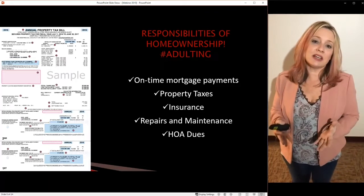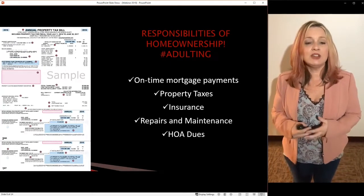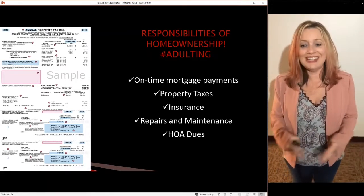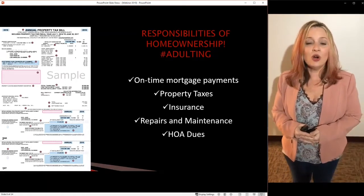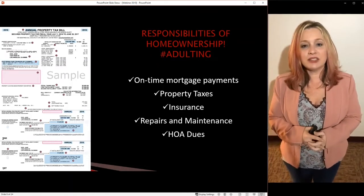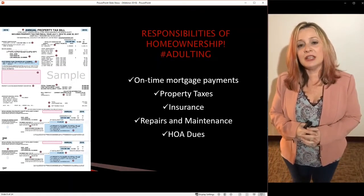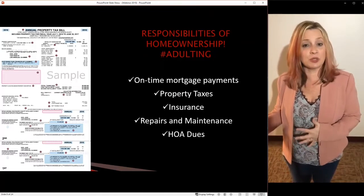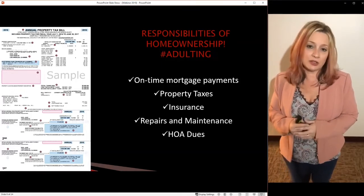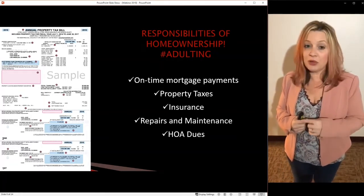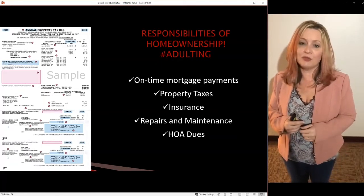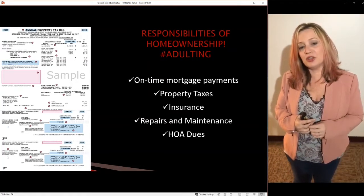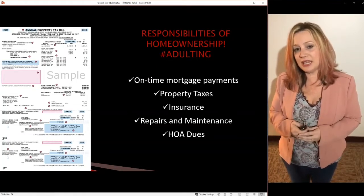Last but not least, if you buy a home with a homeowner's association, you'll have HOA dues. Homeowner's associations can be fantastic because they help keep your property value and neighborhood in great shape, but they're an additional expense. If you don't pay your HOA dues, they can foreclose on you. So one of the responsibilities of homeownership is making sure you're taking care of all the pieces that need to be taken care of.